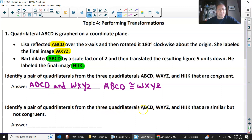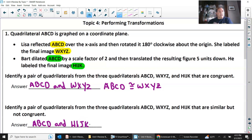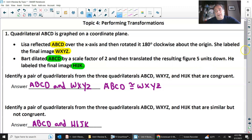Identify a pair that are similar but not congruent. ABCD is not congruent to HIJK because ABCD was dilated to scale factor 2 and translated to become HIJK — they're not the same size because of the dilation. So ABCD and HIJK are similar but not congruent.